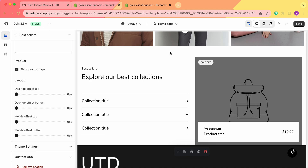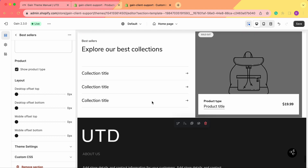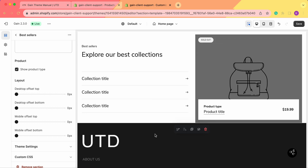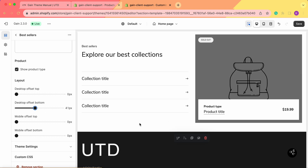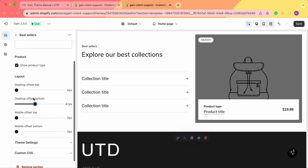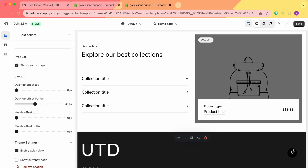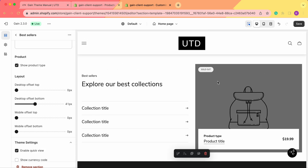Next we have the layout settings. As you can see, we have some space between sections, but there's no space between the best sellers section and the footer. Using the desktop bottom offset button, we can adjust and add some space between these two sections. You can do the same for the top offset and for mobile as well.